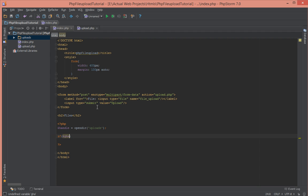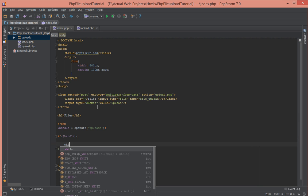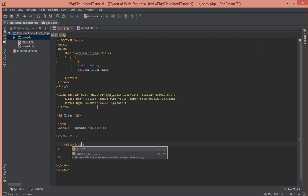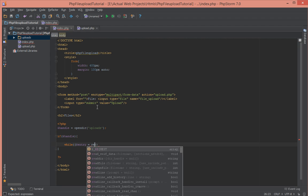That will return true if it successfully opened the directory. We're going to have a while loop here that keeps reading as long as there are more files. It keeps reading the directory and gives us an entry for the current file and that is going to be stored in a variable called entry.